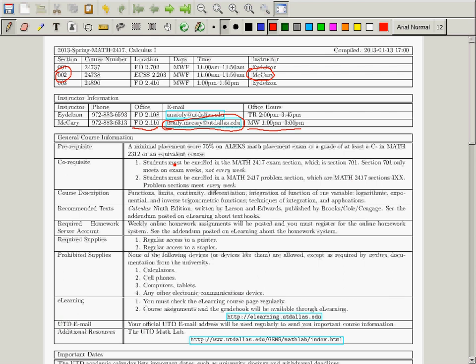Everybody was filtered through the registrar for the prerequisite, so we'll just skip that. The prerequisite is that you have to be enrolled in two other sections to be enrolled in the lecture section. You have to be enrolled in a problem section and the exam section. There's no way that you're not in that case, so you don't need to worry about that.